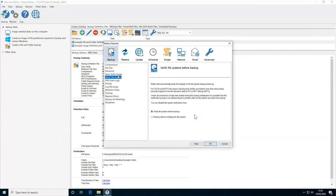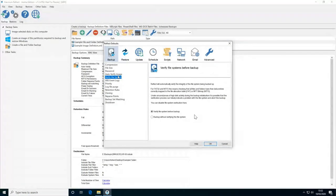There's also the setting to verify the file system. This checks that the NTFS files and folders are mapped correctly to the MFT bitmap or file allocation table — an extra step to verify the integrity of the file system being backed up.